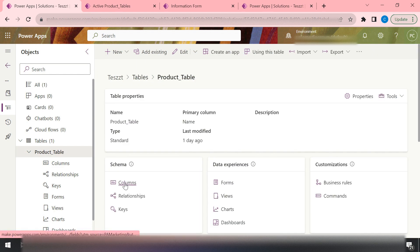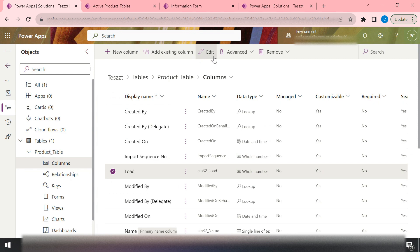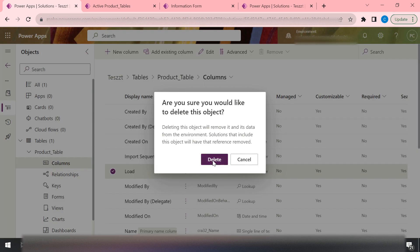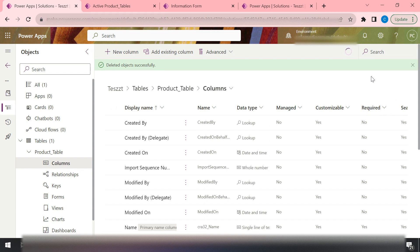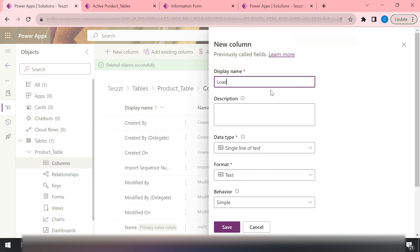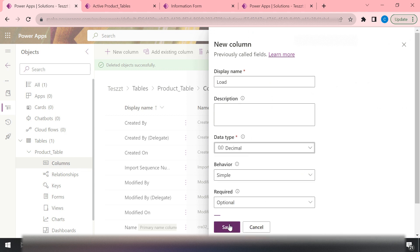Now we'll try to delete the column. The approach we are going to take is to delete the existing column and create a new column with the same name so that the schema name remains the same. On the production environment the column is in managed form, so you can't change it there — everything must be done on the development environment. Now I've deleted the column and I'll create a new column with the same name 'load', of type decimal, and save.